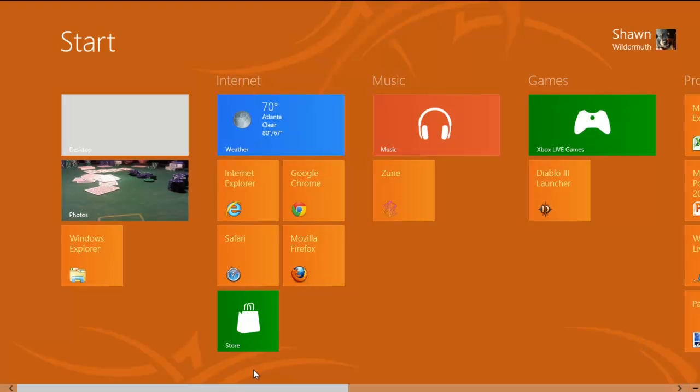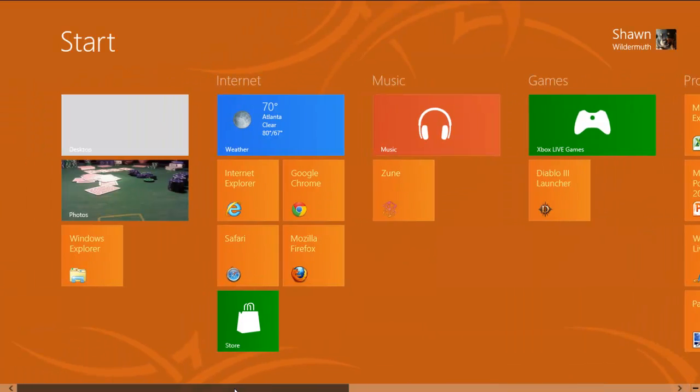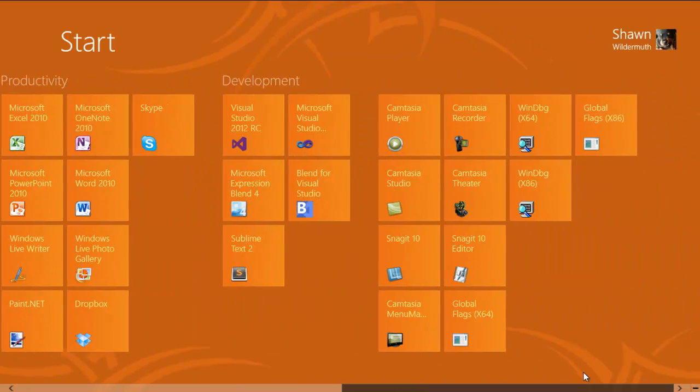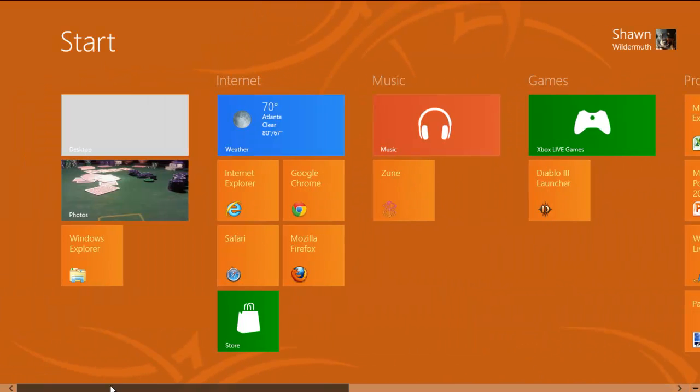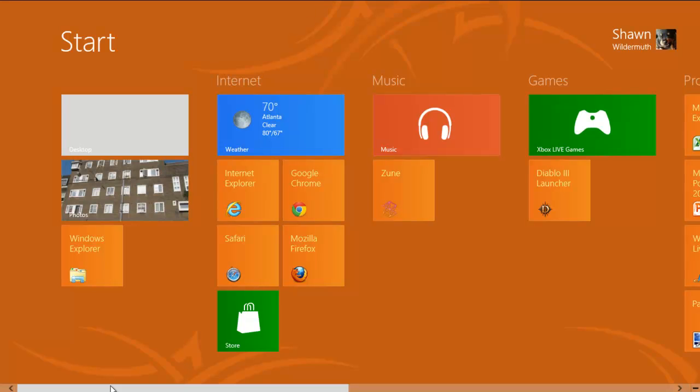Now I could look through the start screen much like I could look through the start menu, but I have never done that. It's never been important to me in the start menu, and in the start screen it's not that important to me.